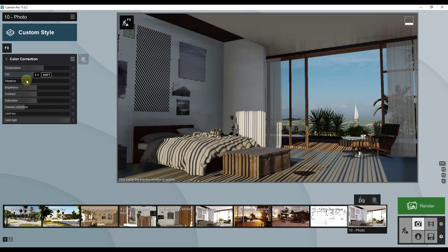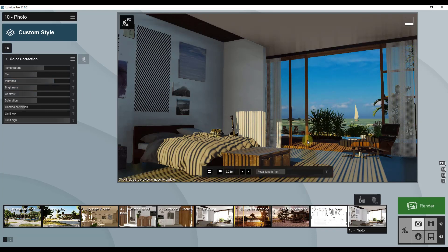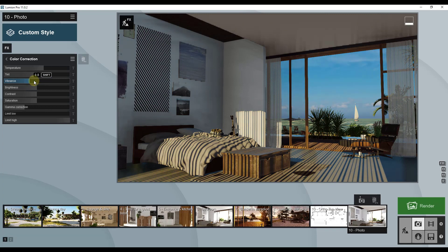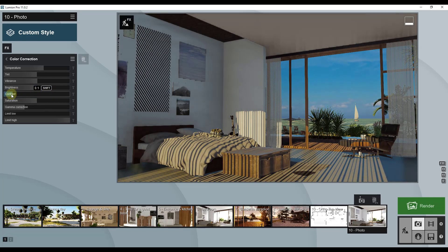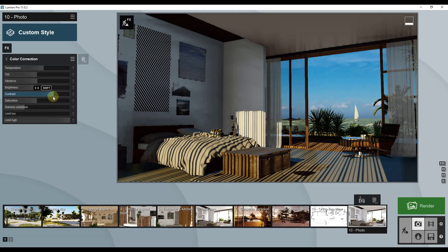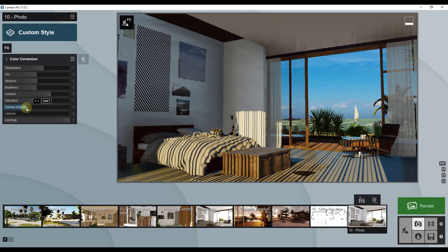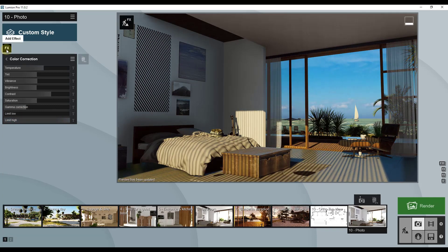I'll leave my tint at zero and bring my vibrance up. Vibrance makes your blues bluer and your colors a little more strong. If you bring it way up you get almost a washed-out brown, so be careful. I'll leave vibrance at 1, brightness at 0.5, and bring contrast up to 0.7 — contrast makes the differences between colors more pronounced. I'll leave saturation as is, bring gamma correction up just a little bit, and leave limit low at 0 and limit high at 1.